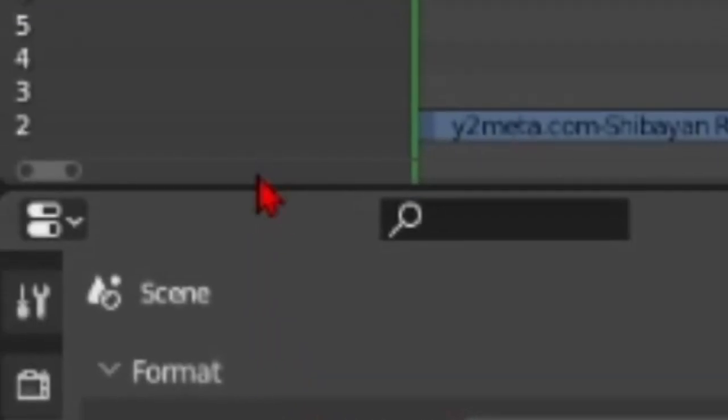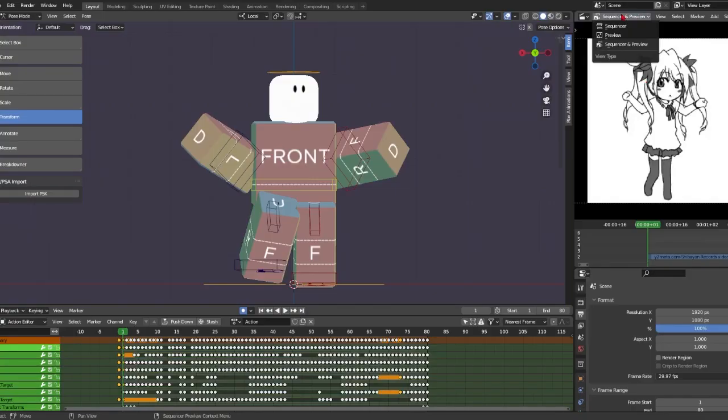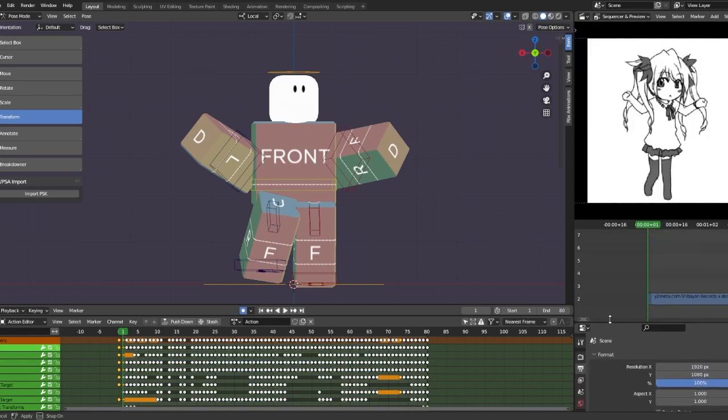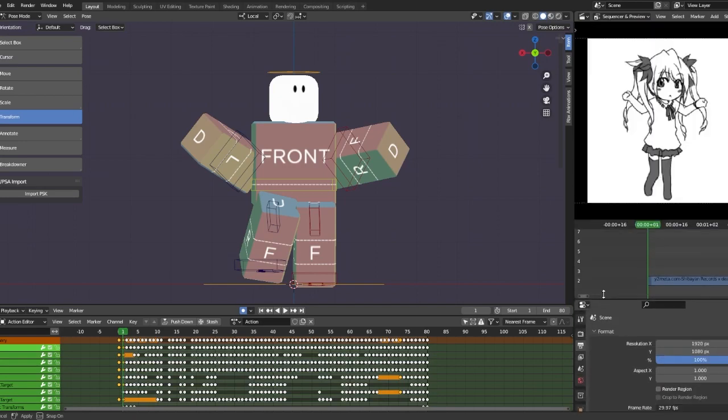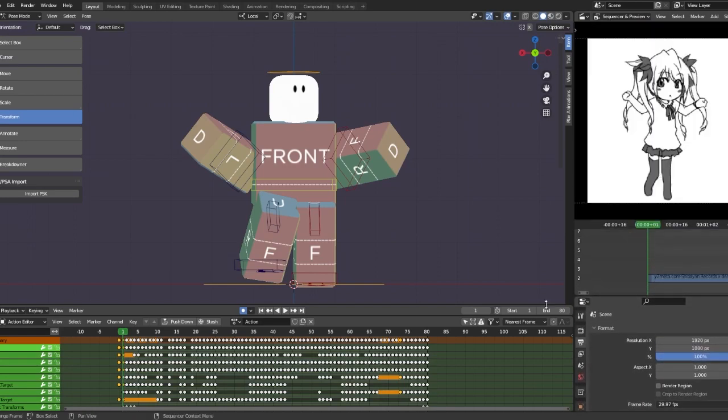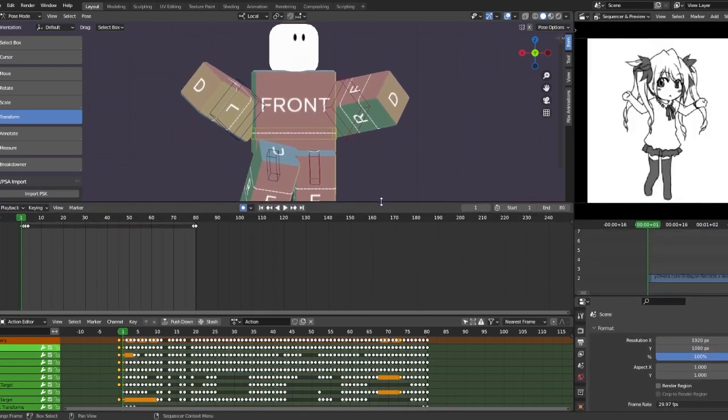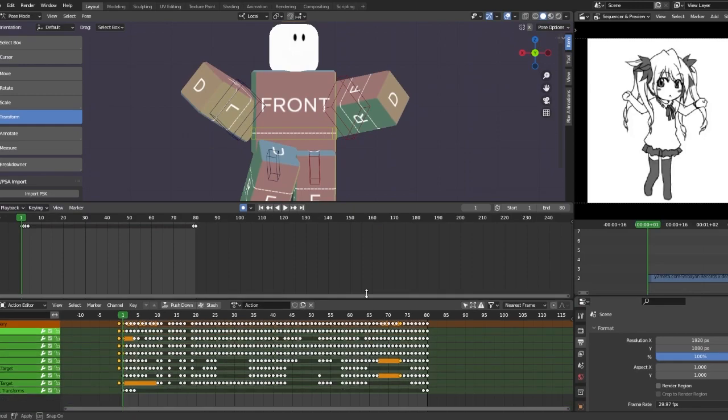To open the reference, you click like one of these and you open this, set this to Sequencer Preview, and then you can move around some stuff like click, move that, move this up.